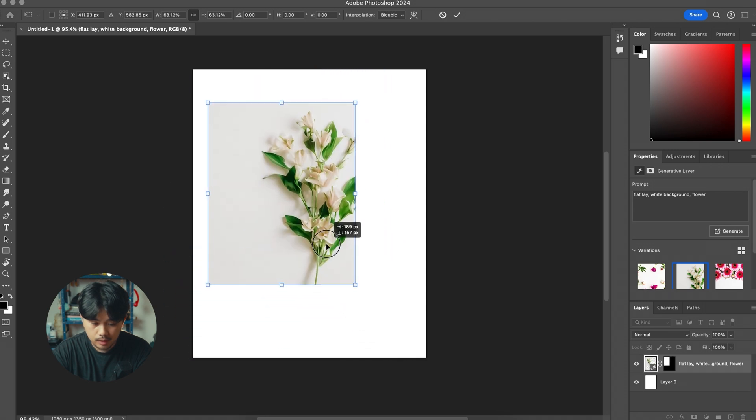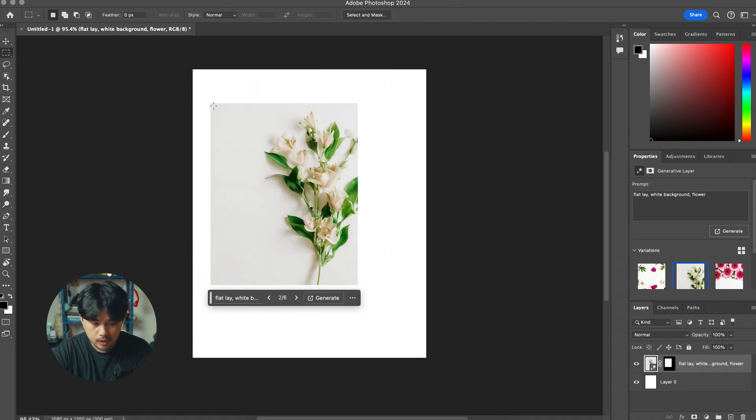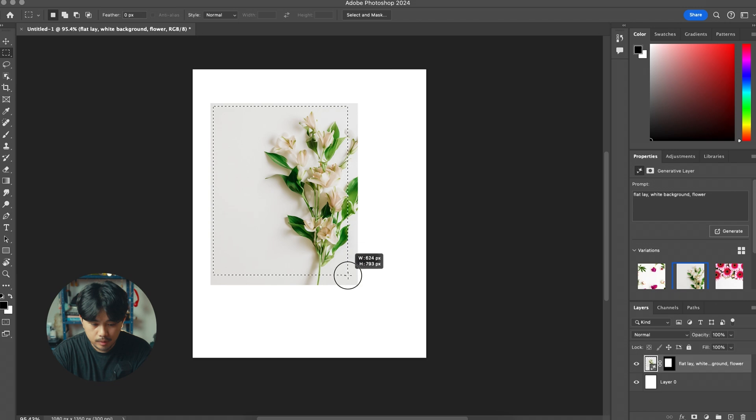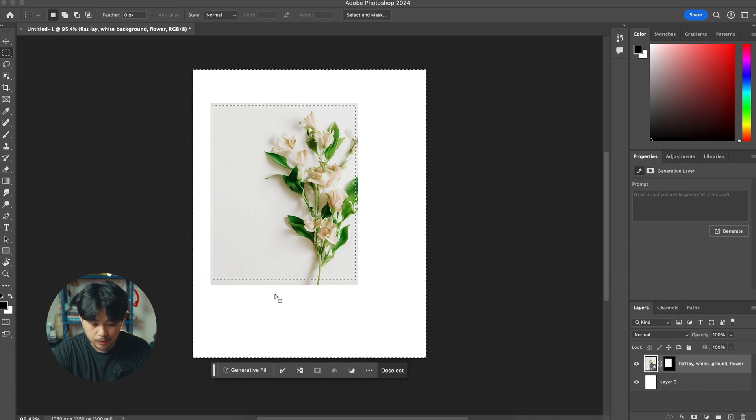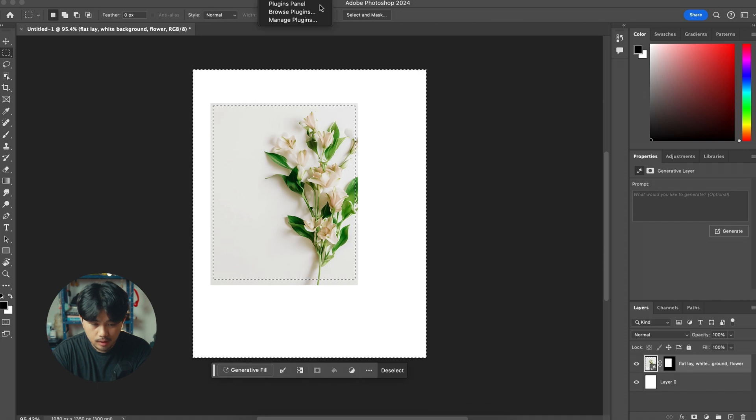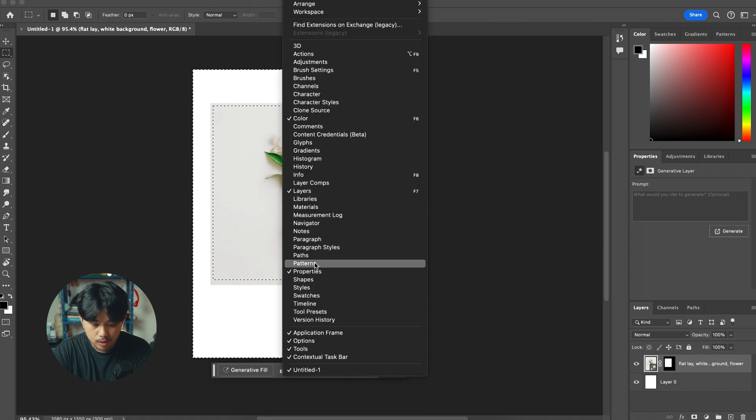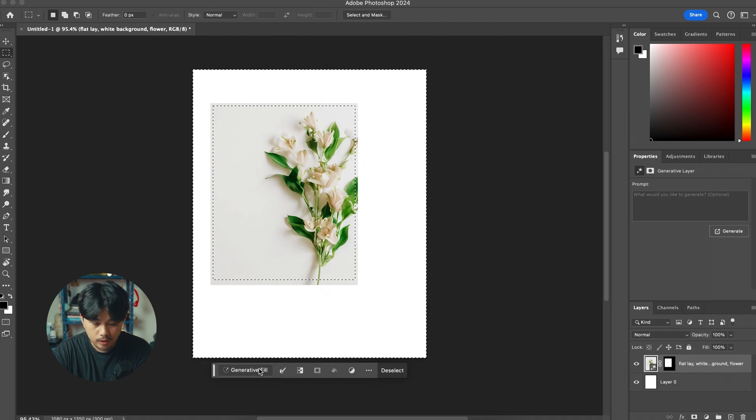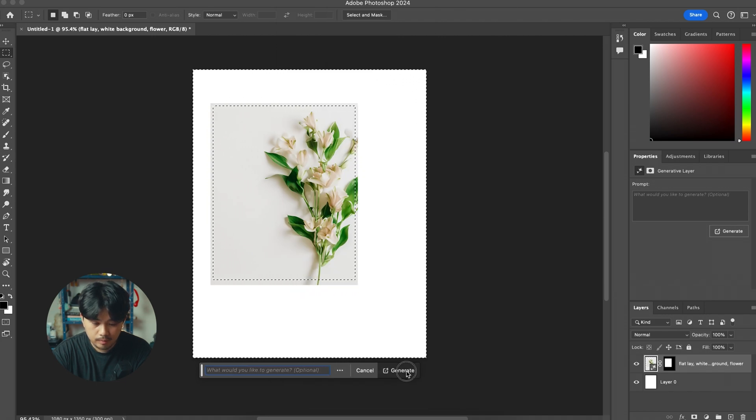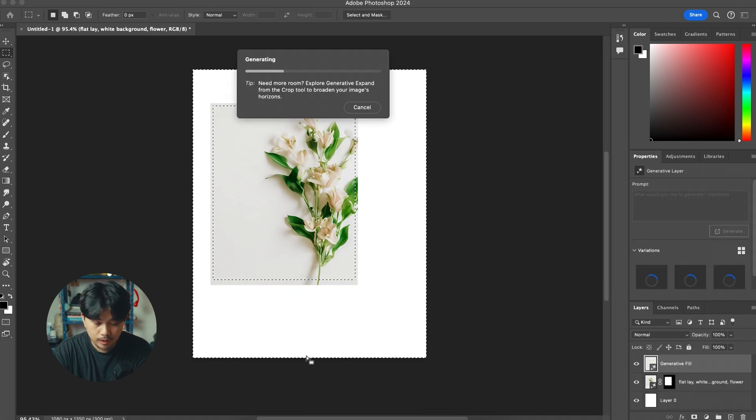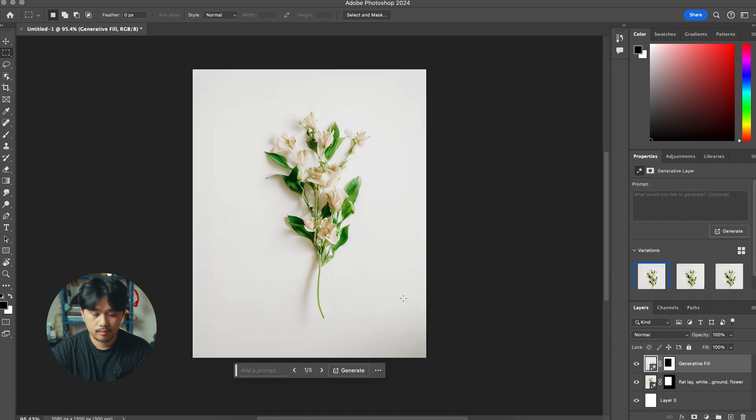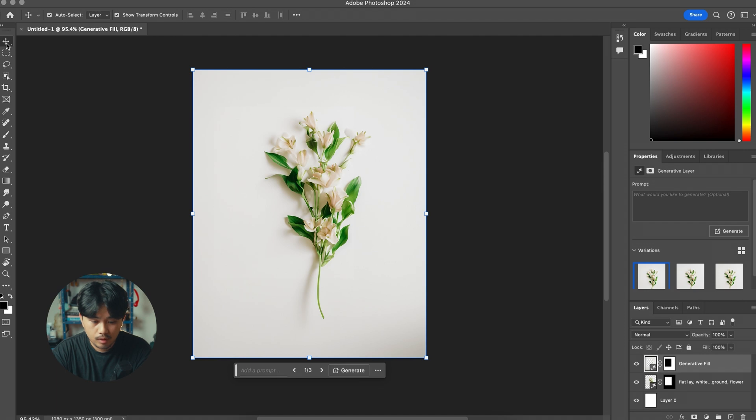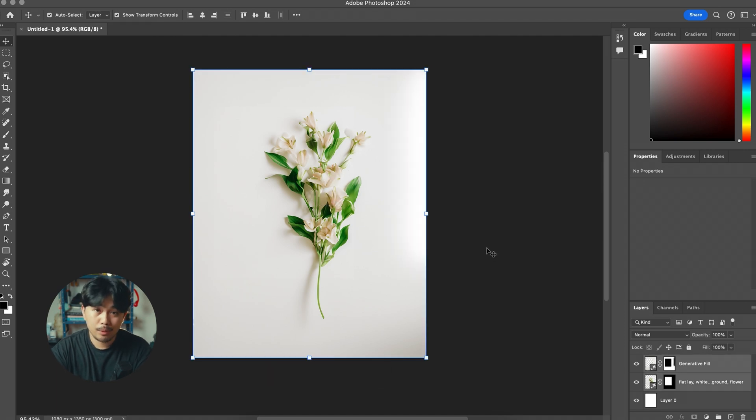Now I'm just going to select within the image and then I'm going to click this to invert the selection. If you don't have this toolbar just go to window and then make sure contextual taskbar is selected. And now we're going to just hit generative fill and then just leave it empty. This will fill out the whole image with hopefully the whole flower, and tada we have a flower.